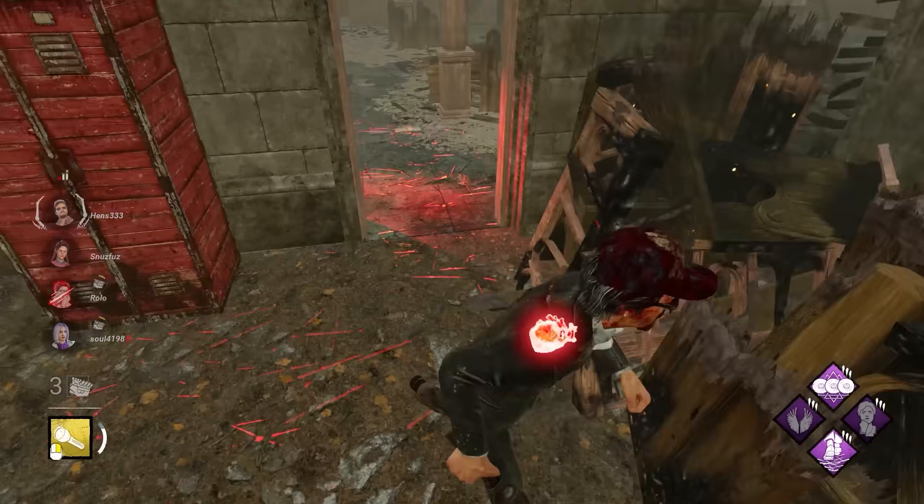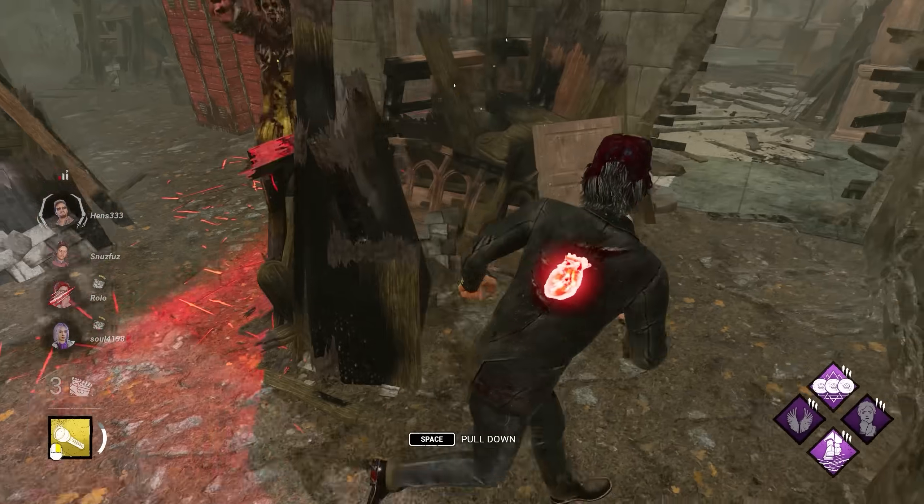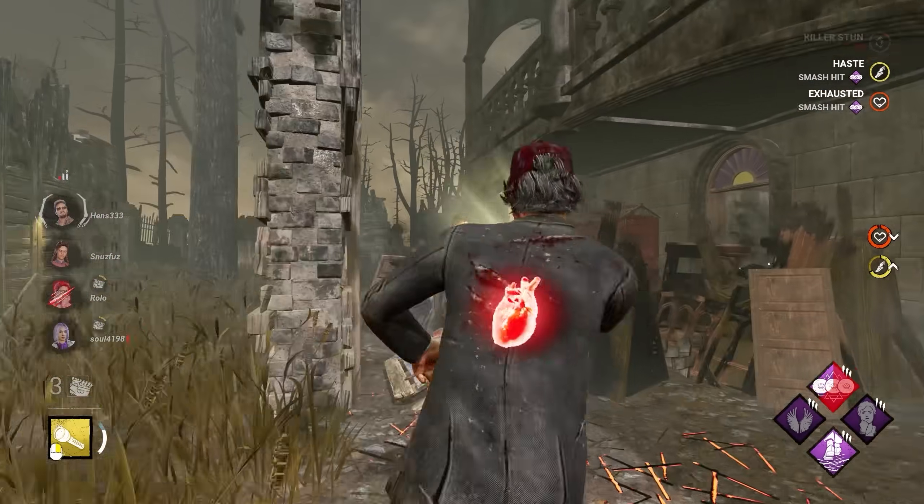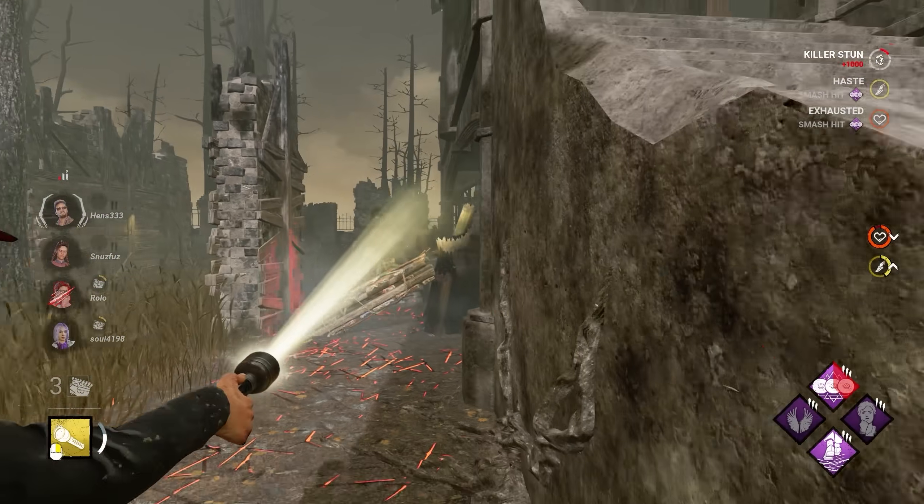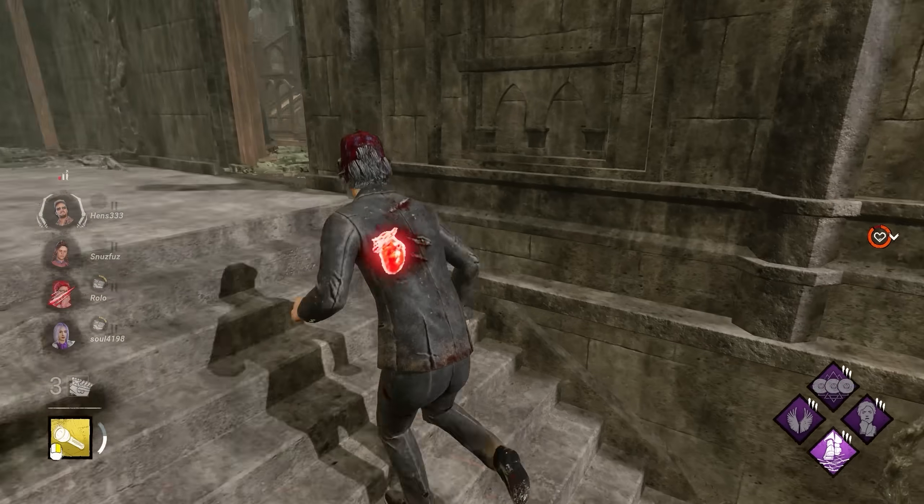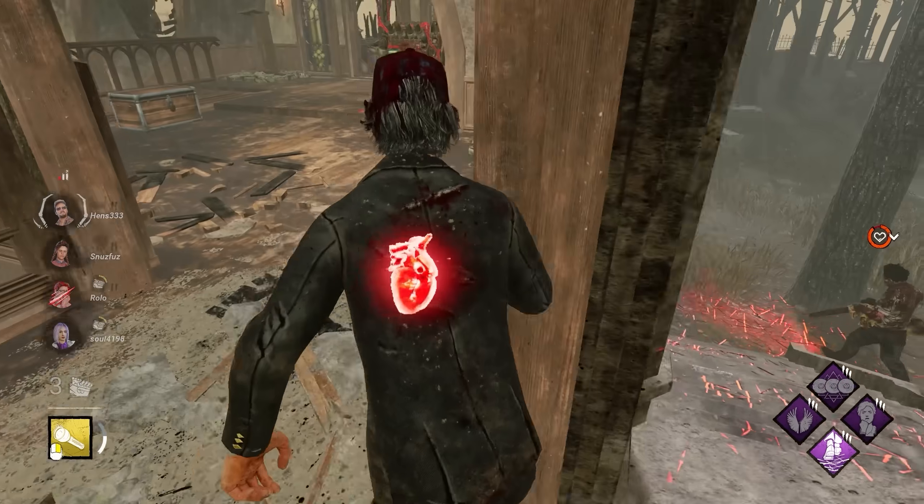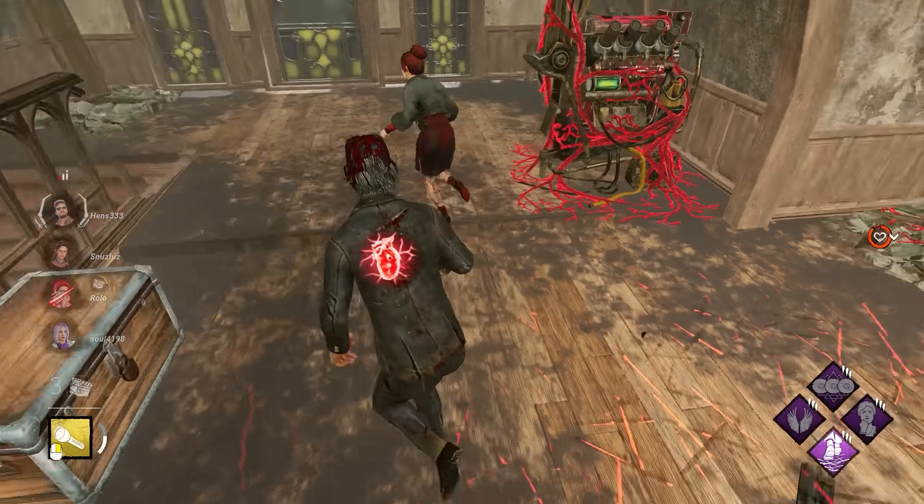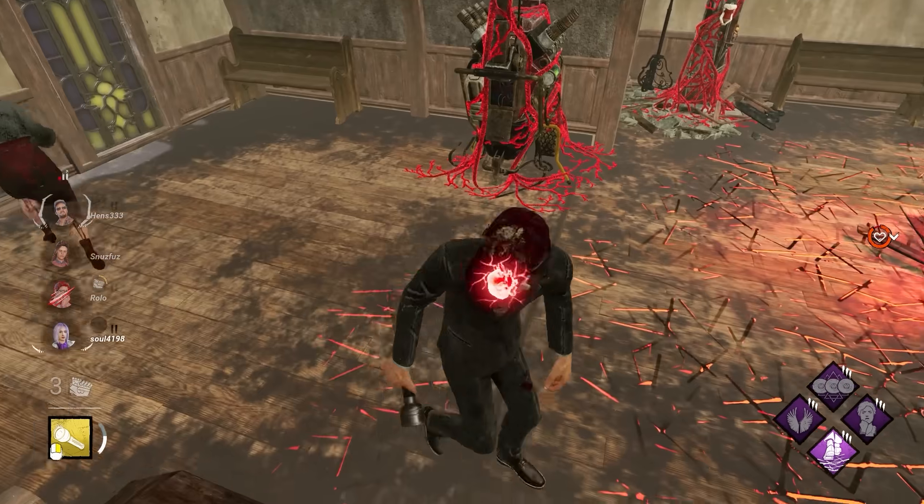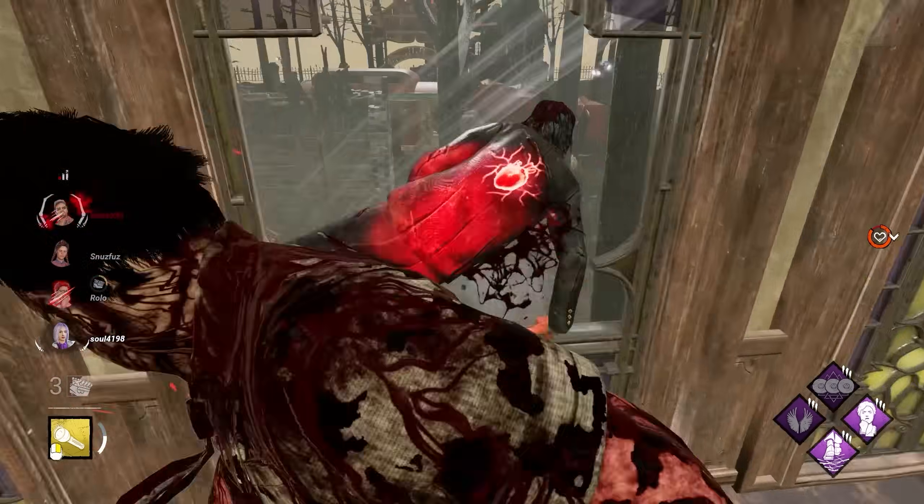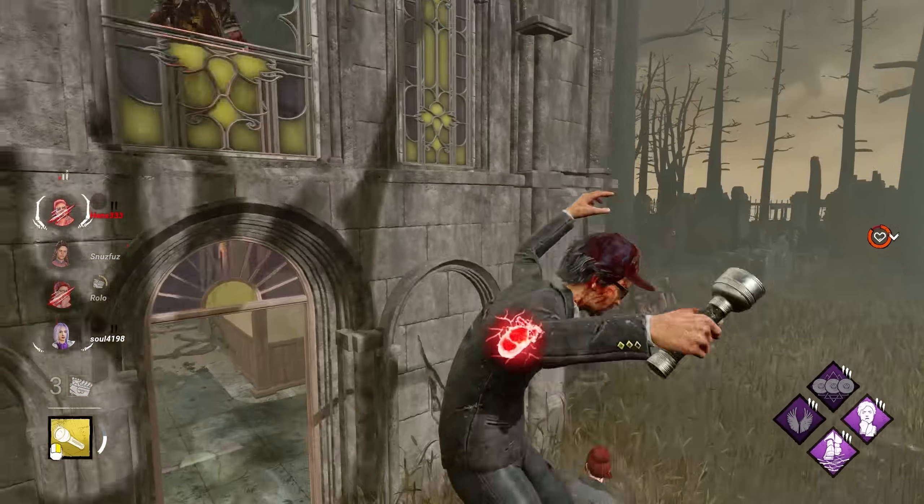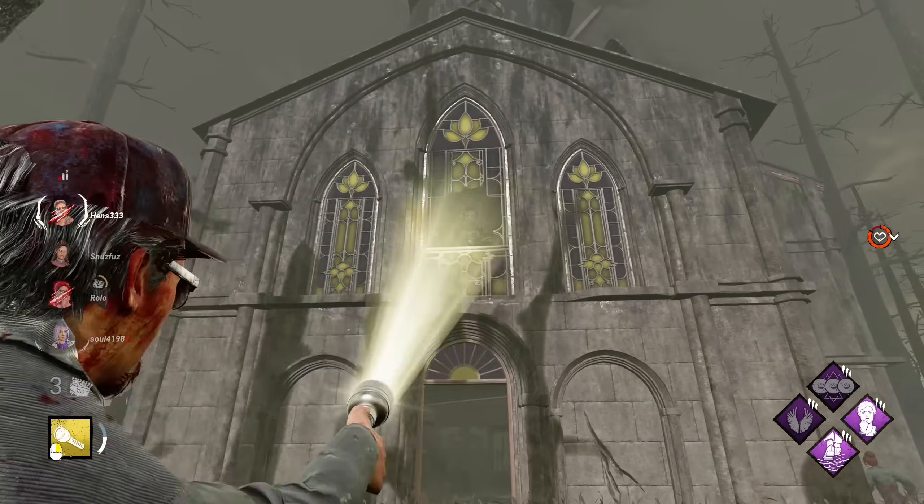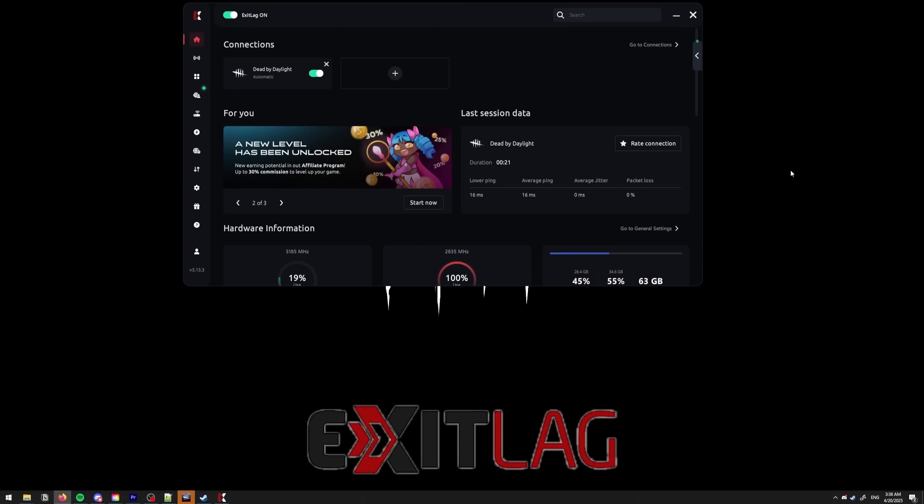One thing that is very important in DBD in particular is ping and your latency. Dead by Daylight doesn't have very many options for this, but if you don't live very close to the server, there are programs that can improve your ping and give you a significant boost by improving the internet routing to the server.